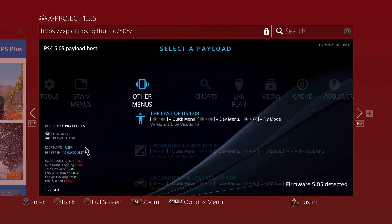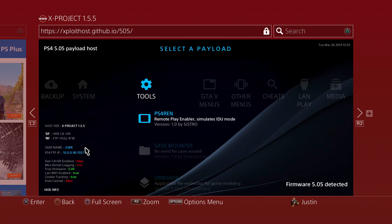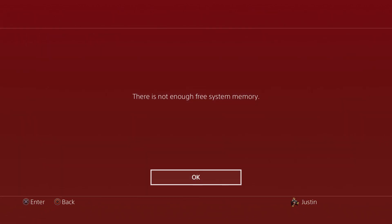Now where it says R1, go ahead and just hit your R1 button. That's basically going to run FTP Plus and give you full access to all your directories on your PlayStation 4, and you will have the read and write option.